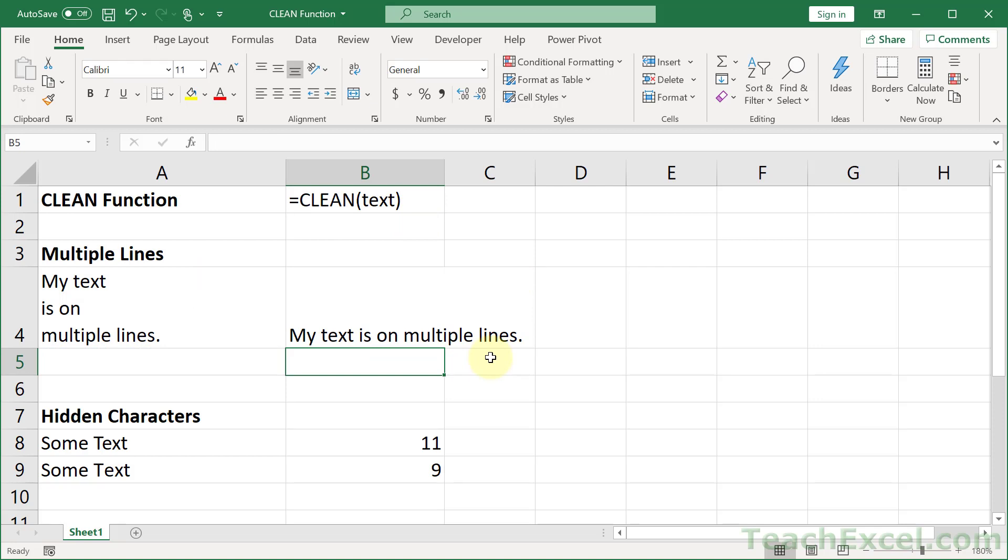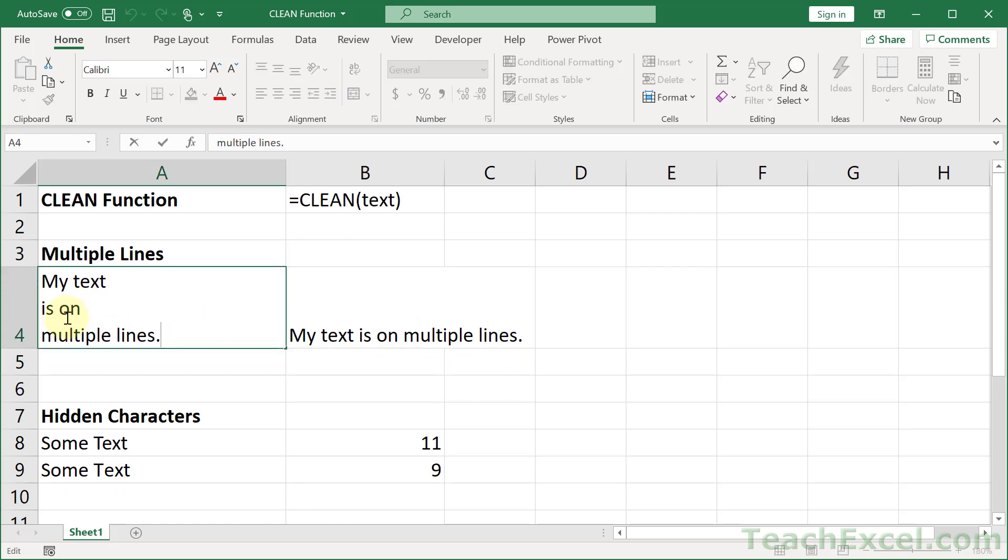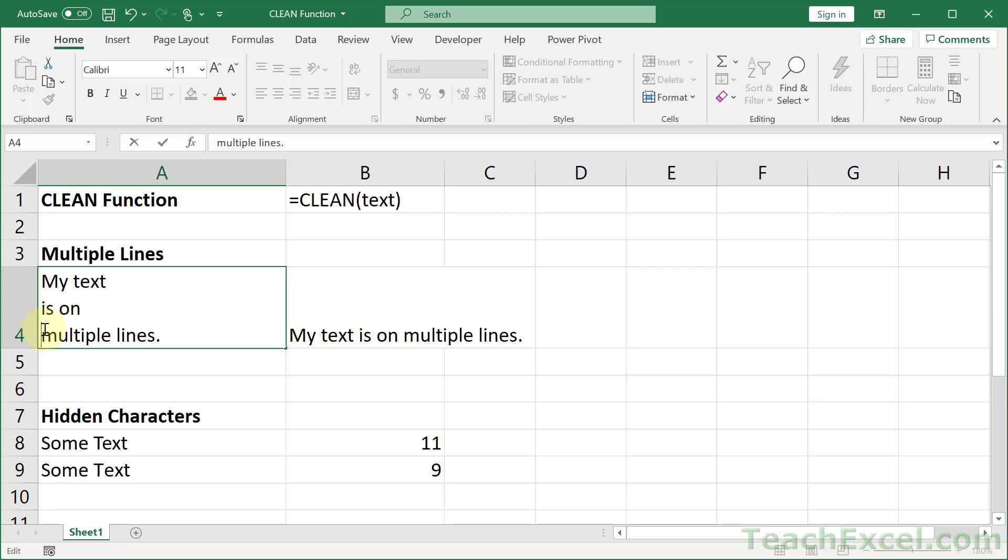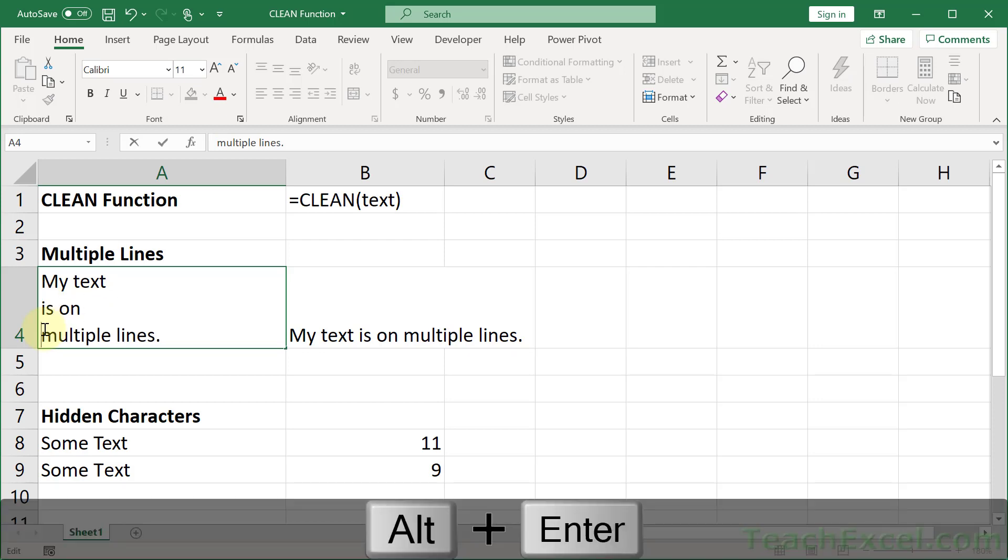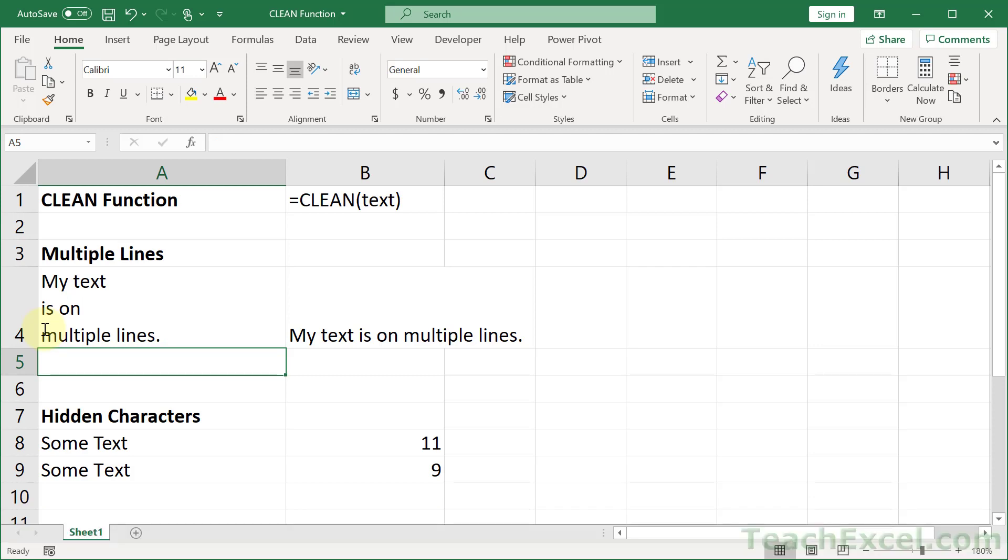My text is on multiple lines. Now just in case you're wondering, since a lot of people don't know this, if you want to put your text on multiple lines, so let's say you have it like this, all you have to do is Alt-Enter. It's a great little feature. But now that you have taken your text from multiple lines to a single line, let's move on to the next example, which is hidden characters.